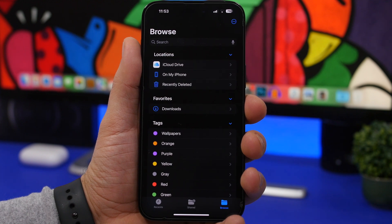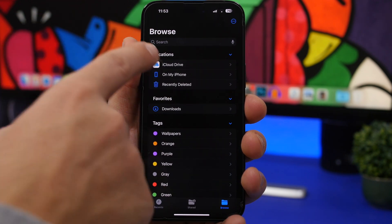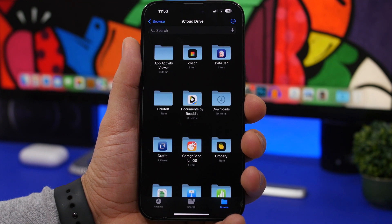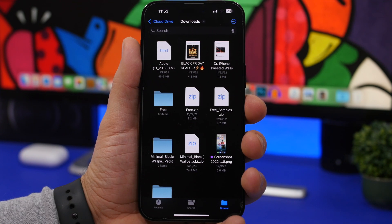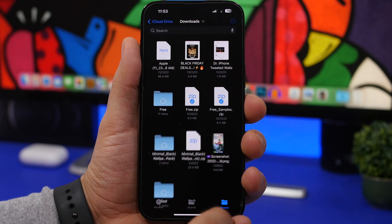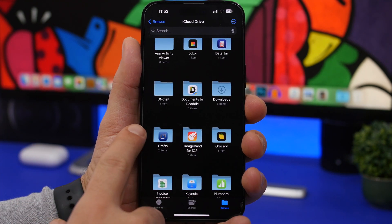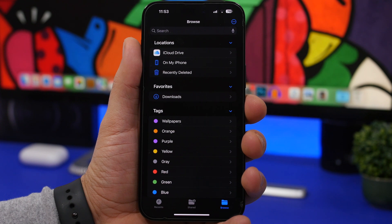Next, move to the Files app. Here you'll have two locations: iCloud Drive and On My iPhone. Go to iCloud Drive and check what you have saved there — mostly downloads you might not need anymore. Tap Select, delete those files, and also delete them from the Recently Deleted folder. If you use iCloud Drive to download files, you'll likely have larger files taking up a lot of storage.